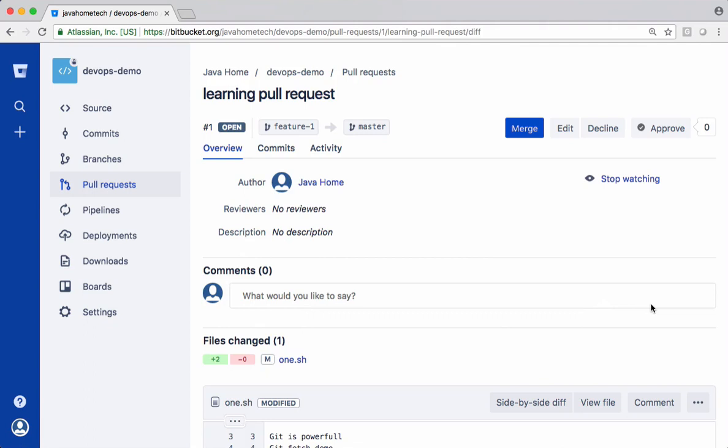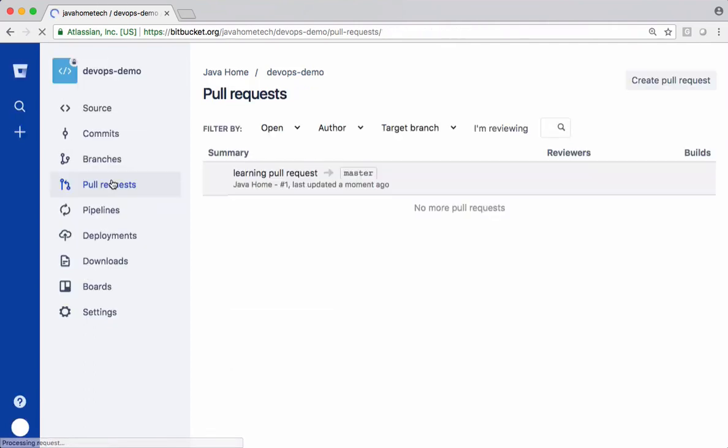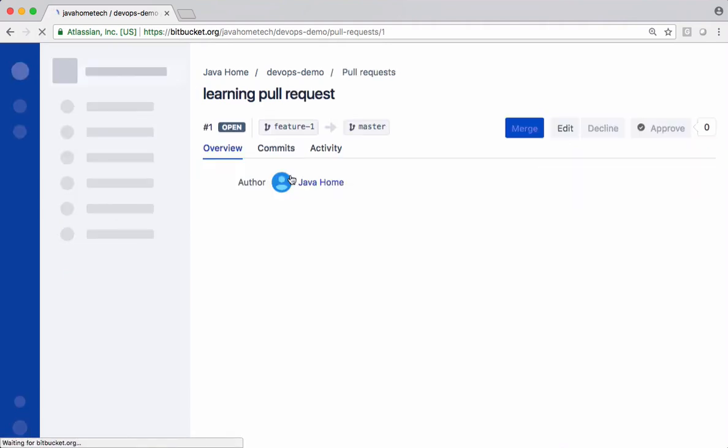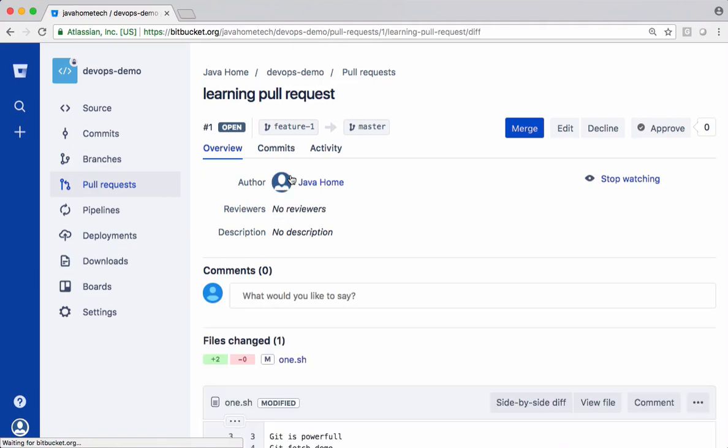The pull request is created. All the members collaborating in this project get details about your pull request. If they login from their Bitbucket account, under pull request they can see this entry. They can open this pull request and see what are the files modified part of this request.